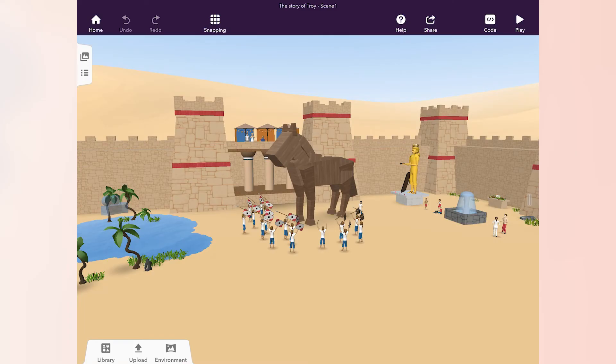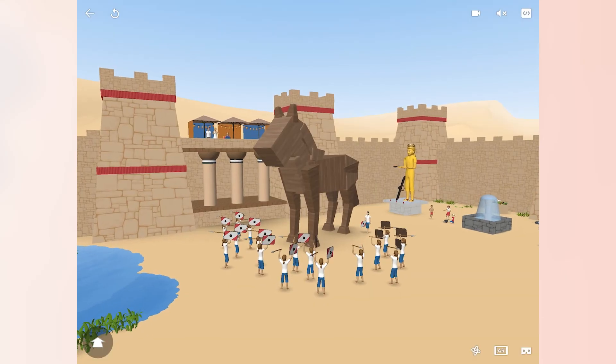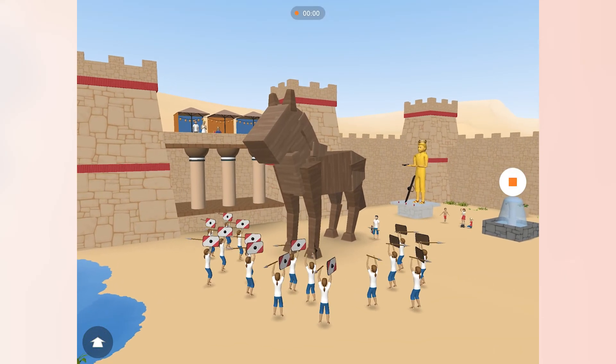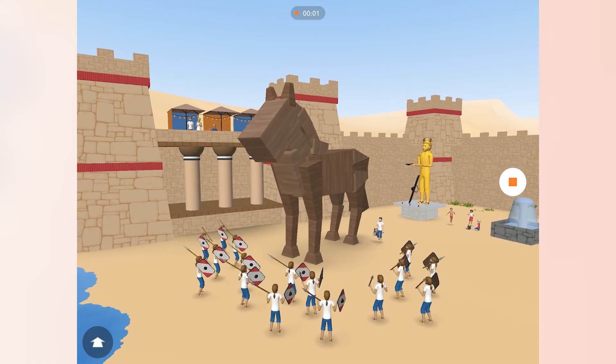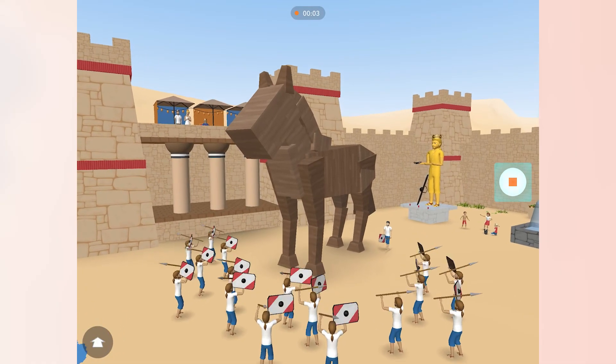Inside the Cospaces EDU mobile app, open the Cospaces you want to share. Click the camera icon to make a video of this Cospaces. Click the red record button to start recording your screen.